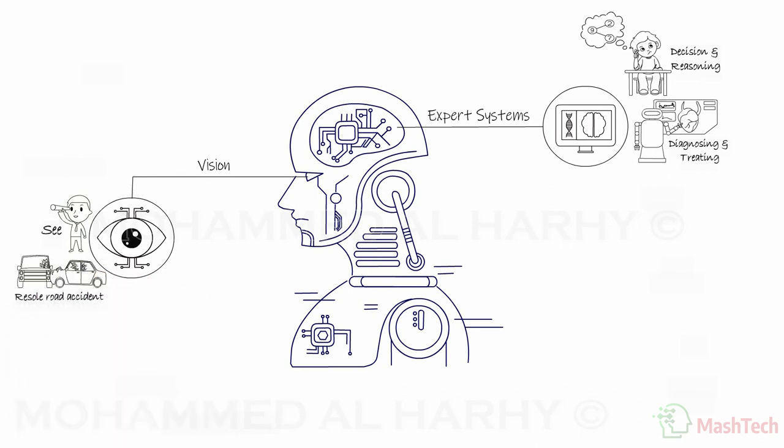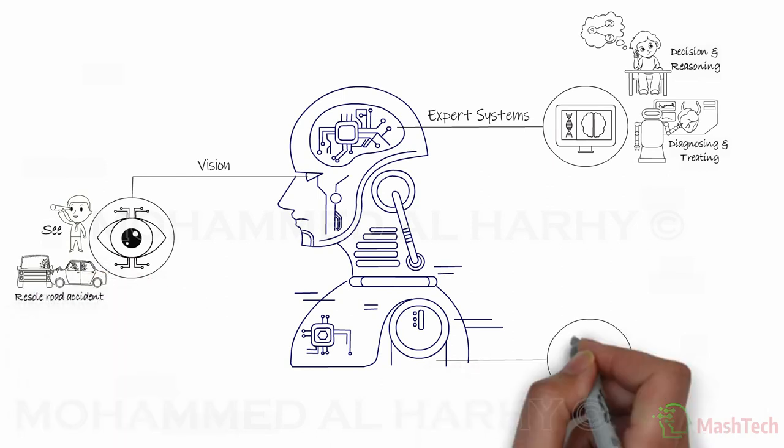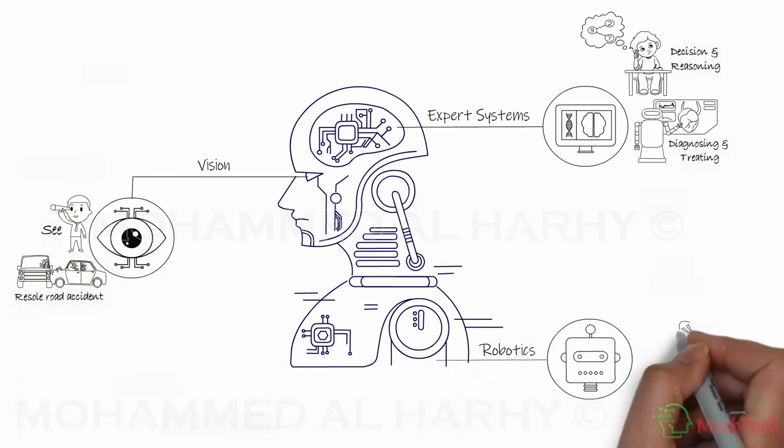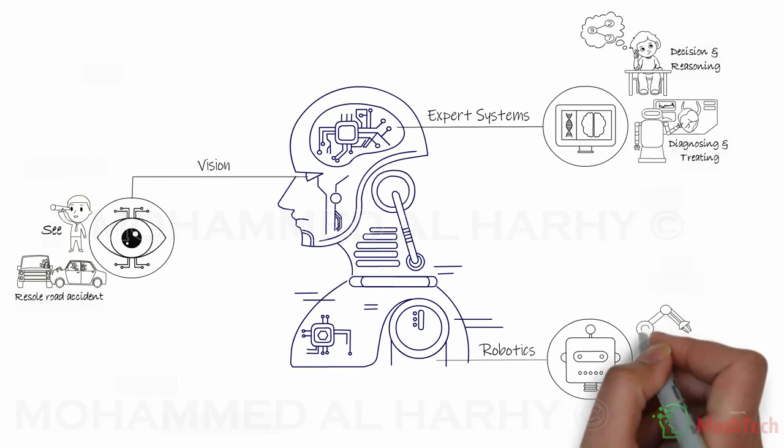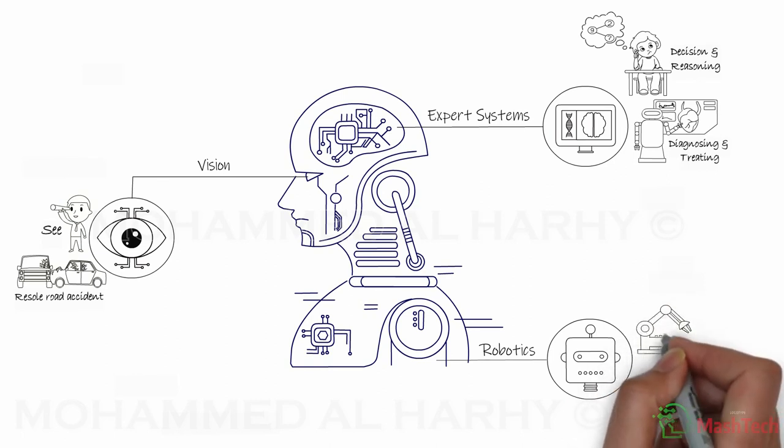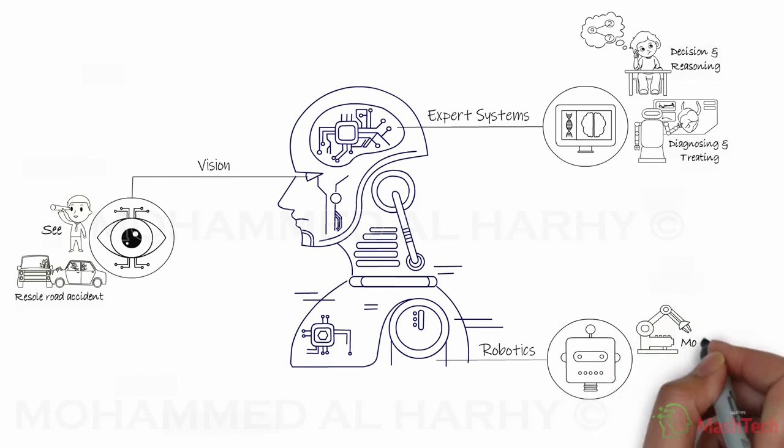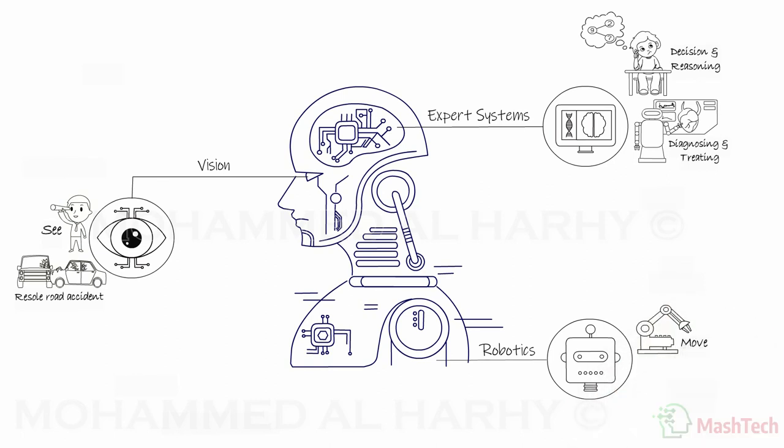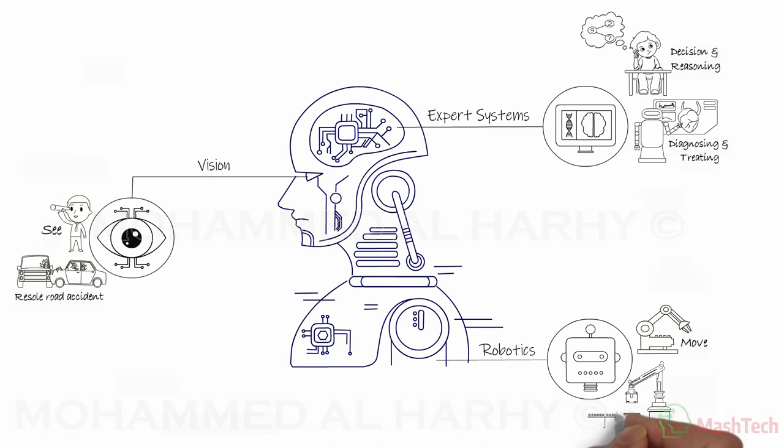The third branch is called robotics. These are physical mechanical machines that simulate the human ability to move. Applications of robotic systems include handling logistic material in a warehouse.